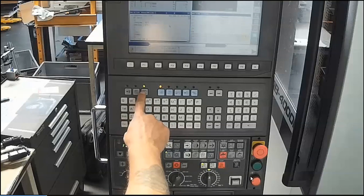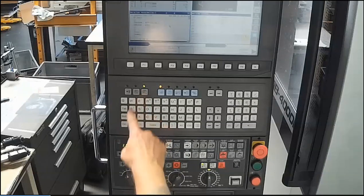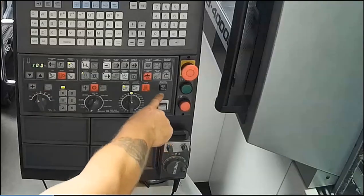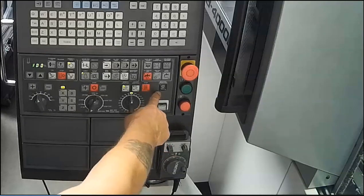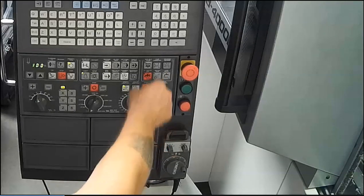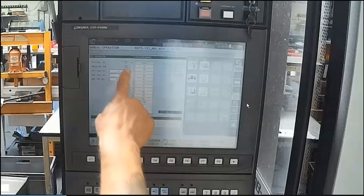From manual mode, press the machine operations button that's on the lower portion of the panel. When we push that, we'll get the machine operations interface.